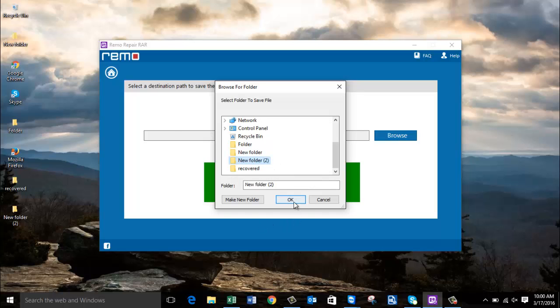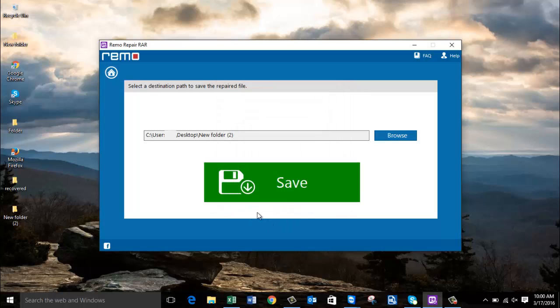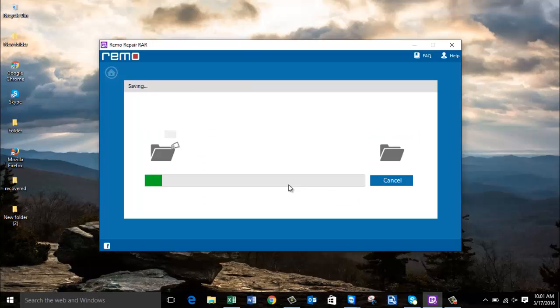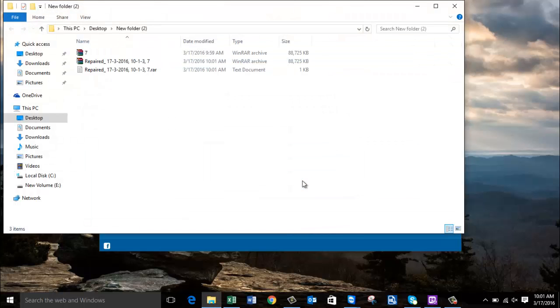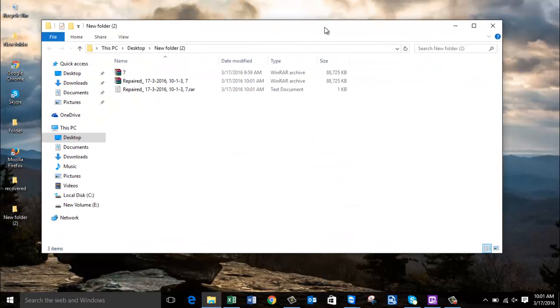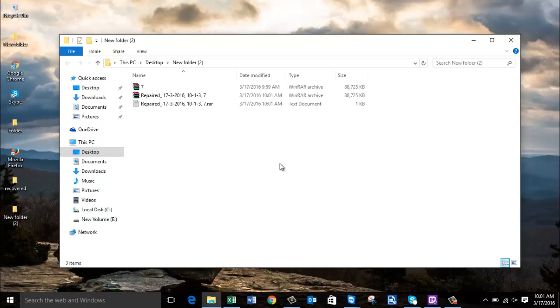I'll click on OK, and finally I'll click on the save button. The software saves the repaired RAR file to the selected folder and takes me directly to the target folder once the saving is completed.